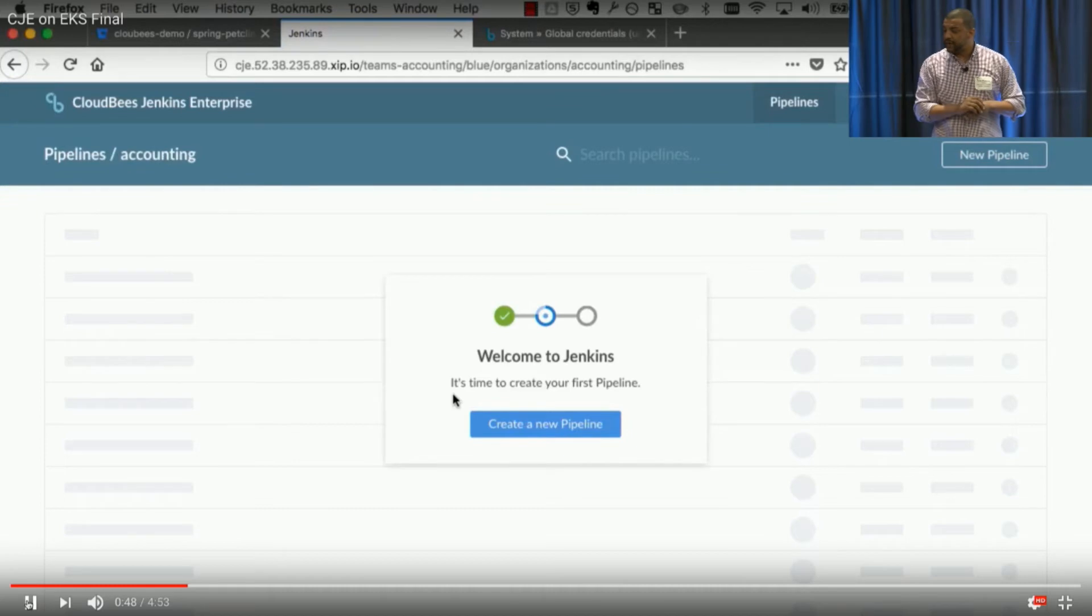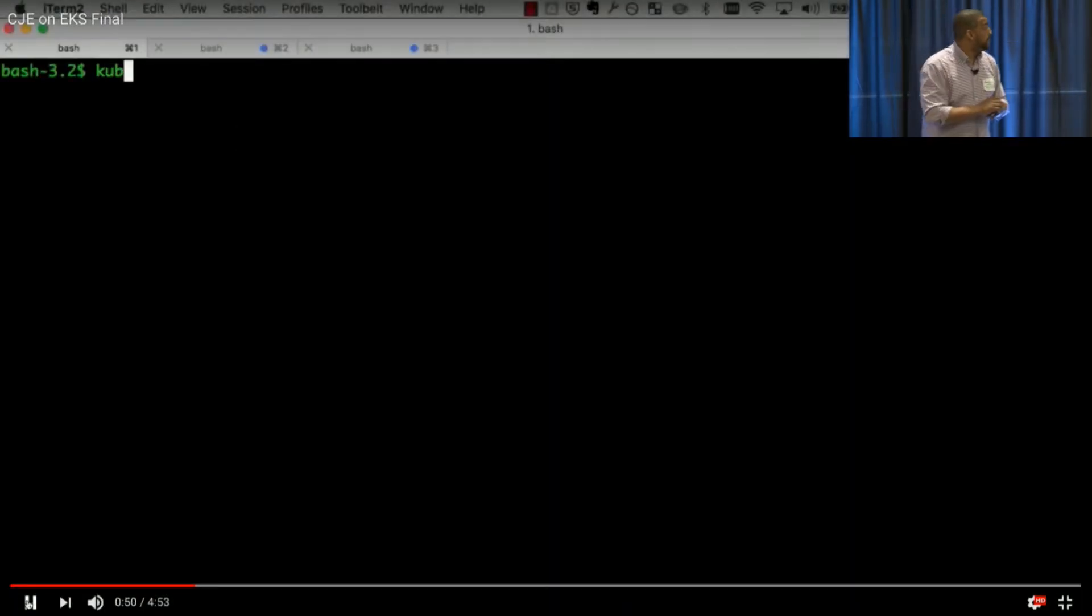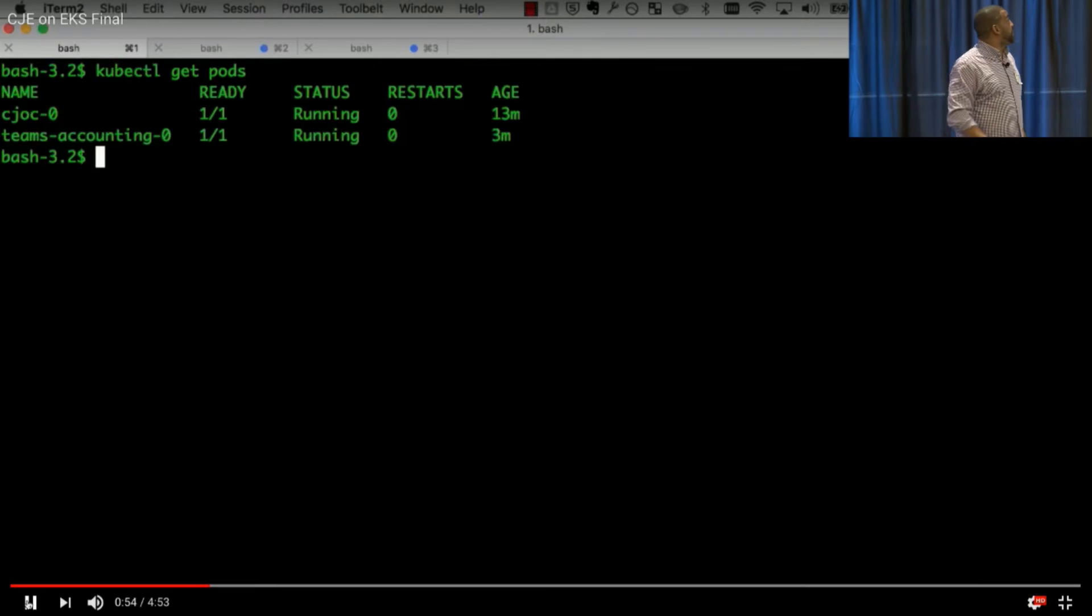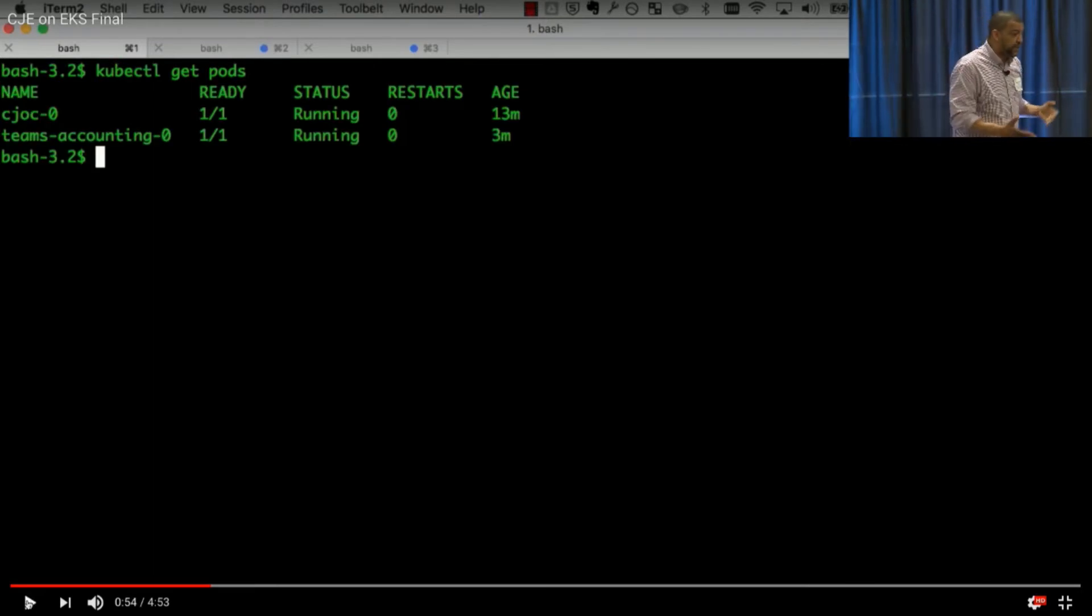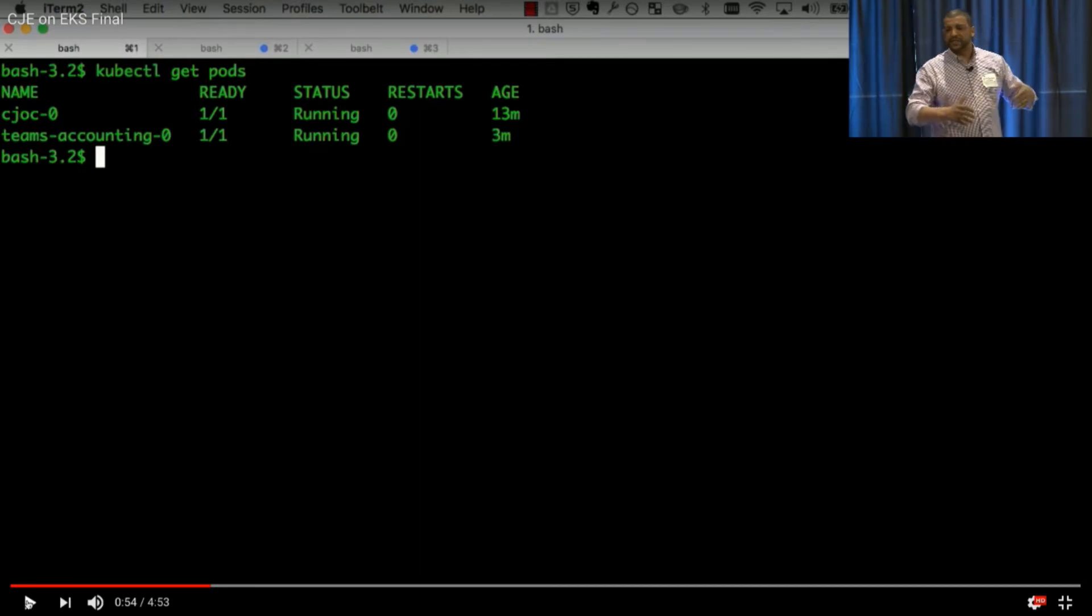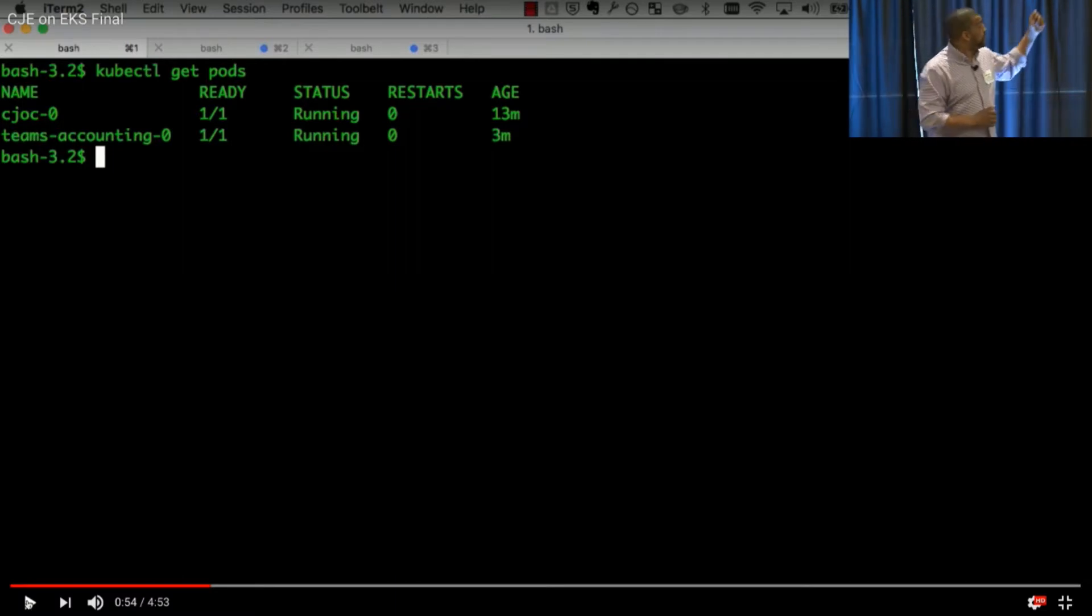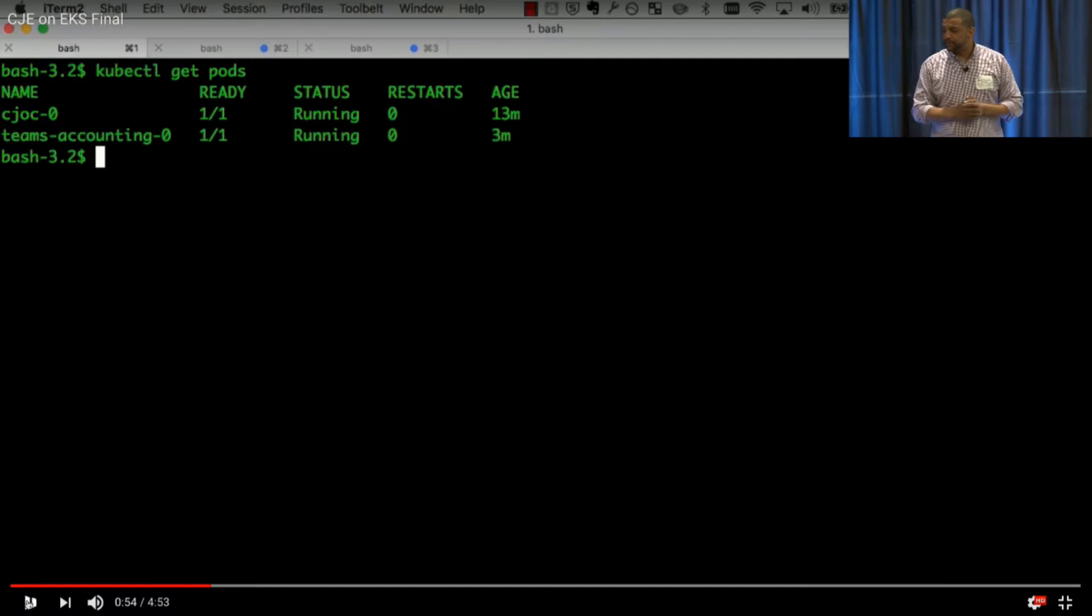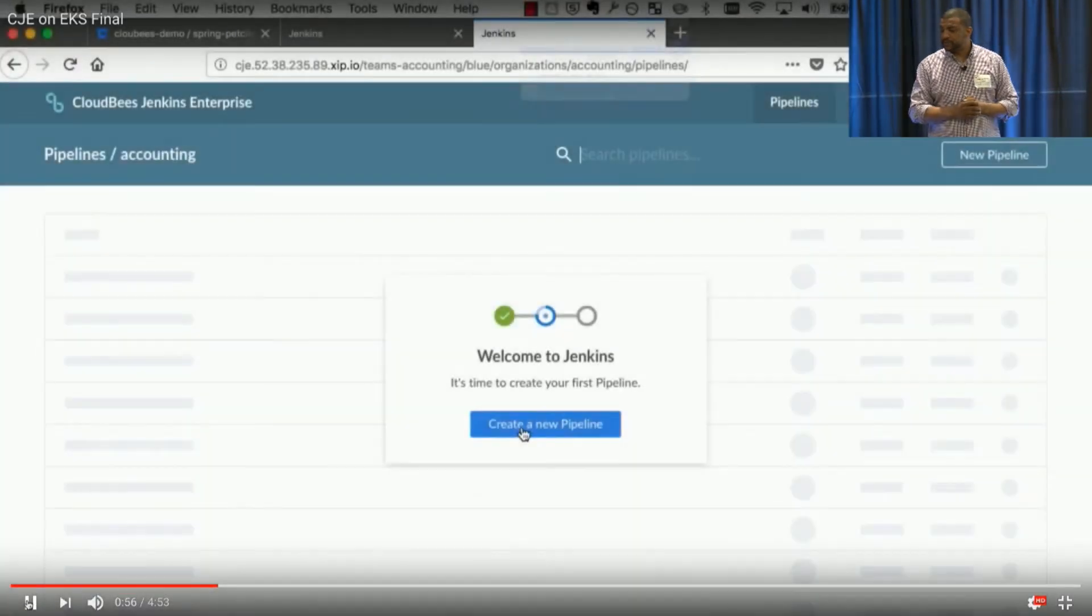And before we talk about creating a pipeline, let's go ahead and jump into the background and see what happened when we created that team. So we're gonna go ahead and run a kubectl get pods, and you can now see that we've stood up a pod for CJEYAC, which we established earlier, and then just by creating a team without having any consideration of pods, infrastructure, VMs, what have you, we have a master available and running for that team to build.